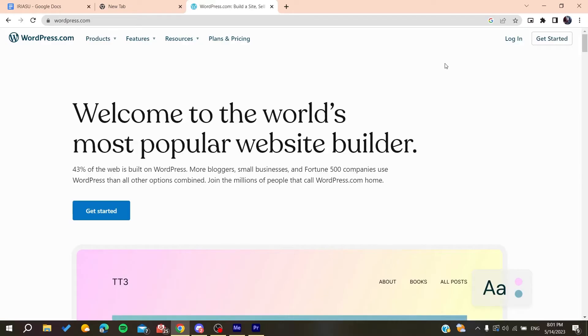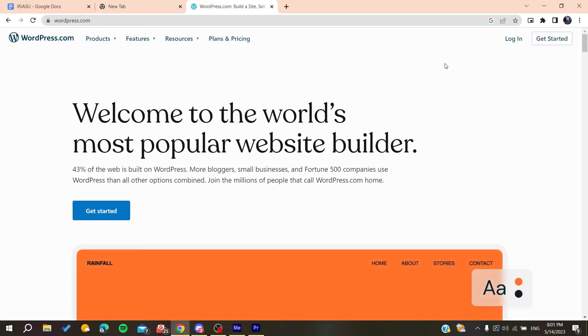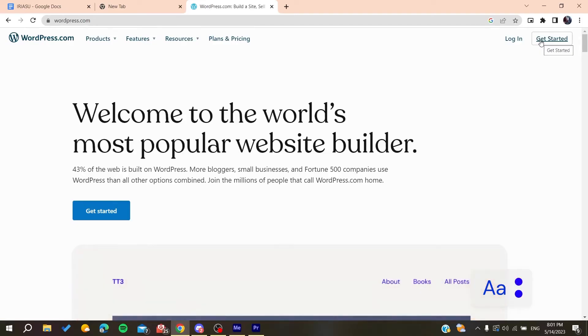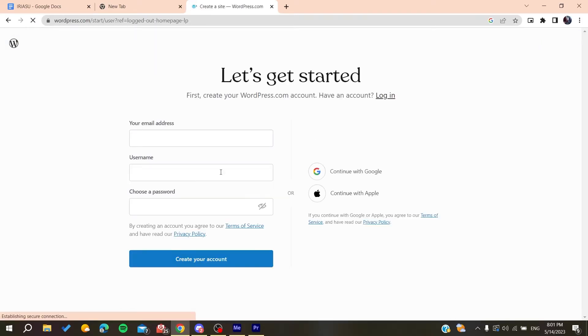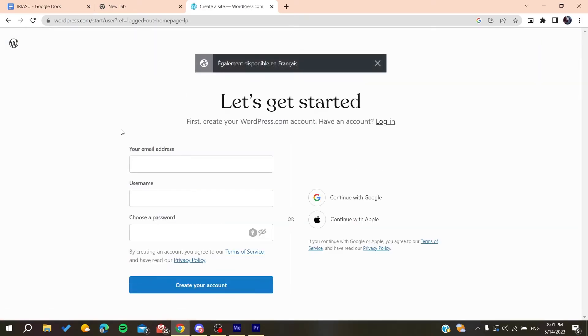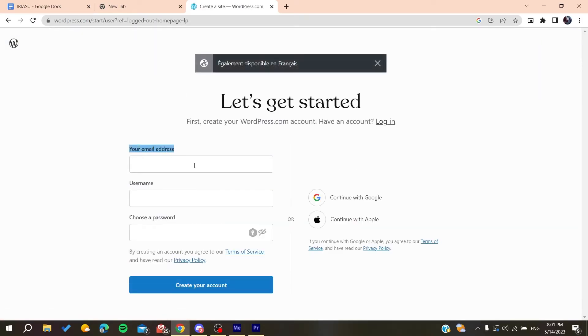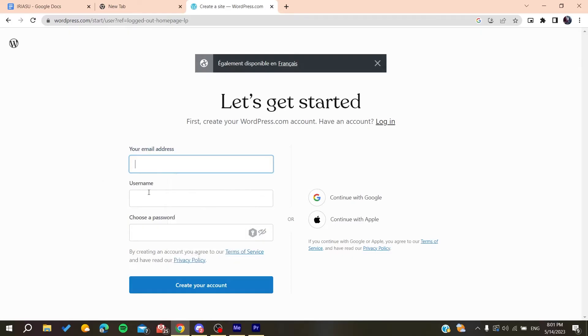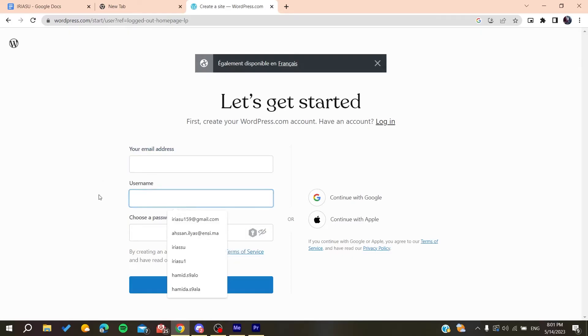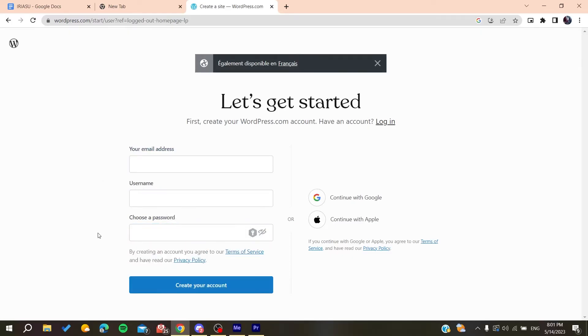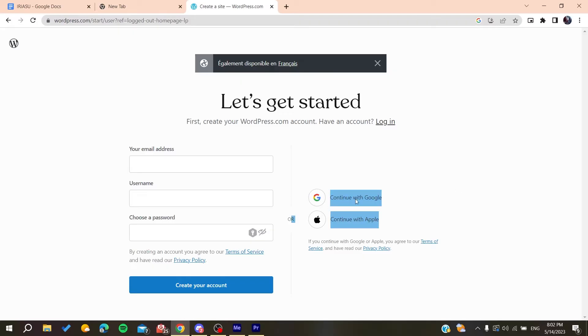Now we need to create an account so we can access the wordpress.com. So basically we need just to click on Get Started and here we will need to add our email address, you add your username, and then you choose a password. Otherwise, you can just log in using your Google account or Apple account.